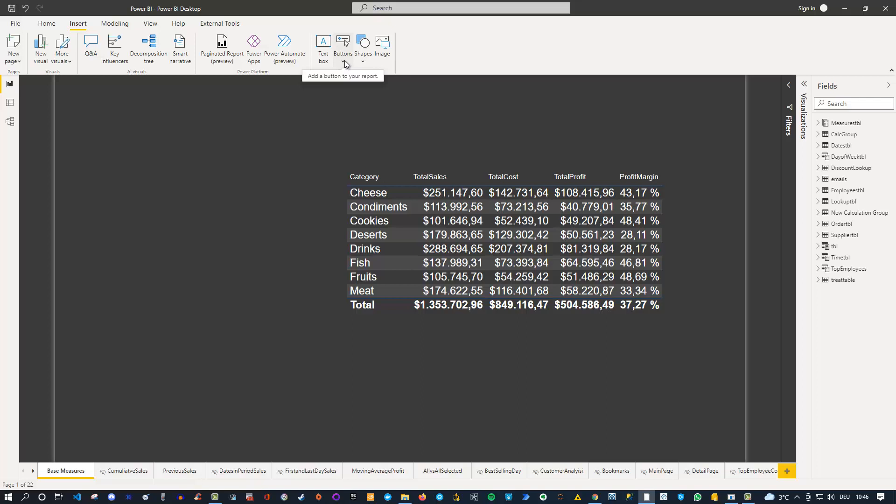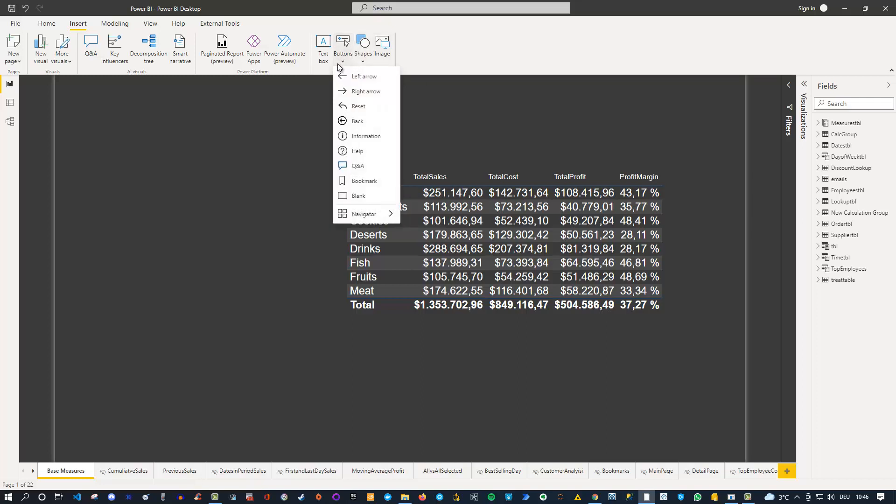The same is true for images as well. Now there's a new feature which is a complete navigation bar. Under buttons, if you have the latest version of Power BI, you'll now find the navigator option at the bottom. This option allows you to insert page navigator and a bookmark navigator. In this video I'd like to introduce you to the page navigator.